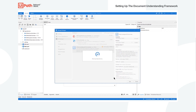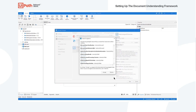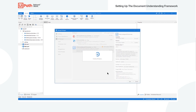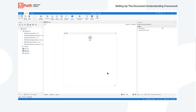Just to give you an idea, you can use any sort of engine — it can be Microsoft, AVI, Google, or an internal OCR that you have. The Document Understanding Framework gives you the flexibility to use whatever you want for your specific need, and that can change according to languages or perhaps the accuracy and quality of your characters, forms, or documents.